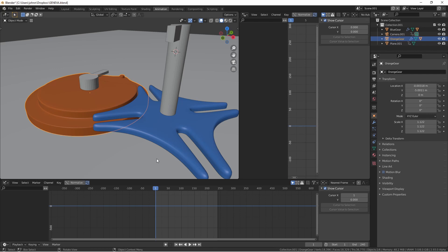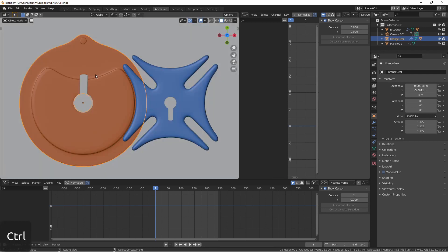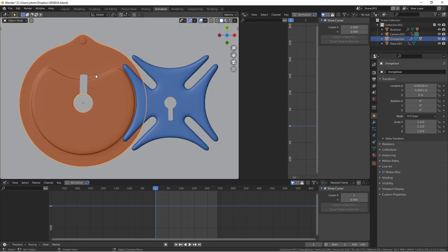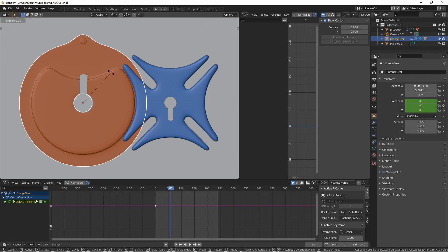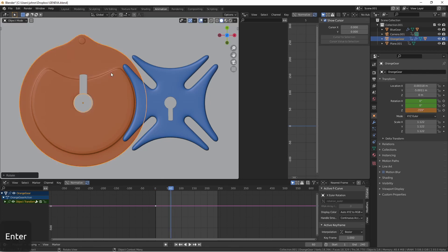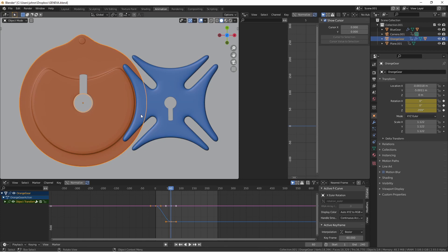So first let's go ahead and add constant motion to our orange gear. To do that I'm going to insert a keyframe on rotation on frame 1 and then jump out to say frame 60, rotate my gear 359 degrees and insert another rotation.